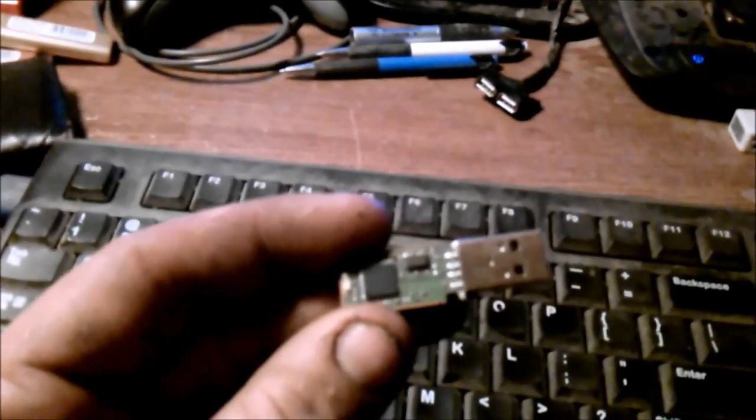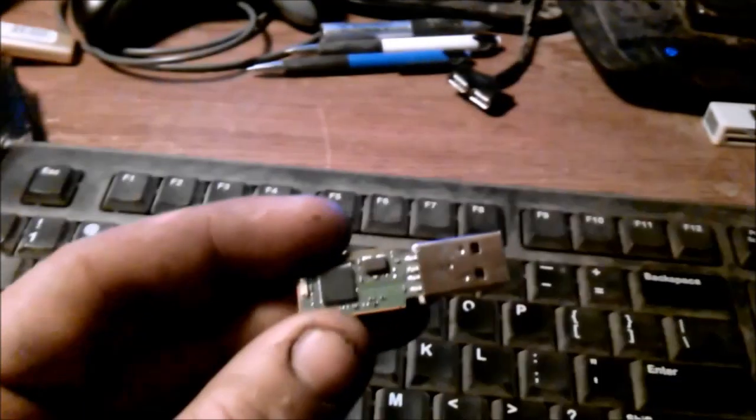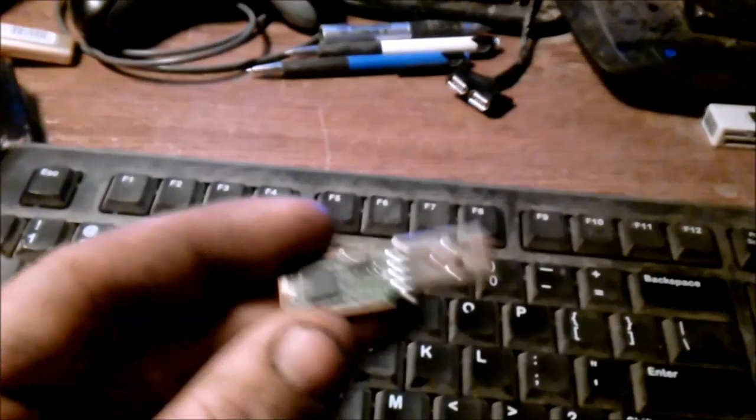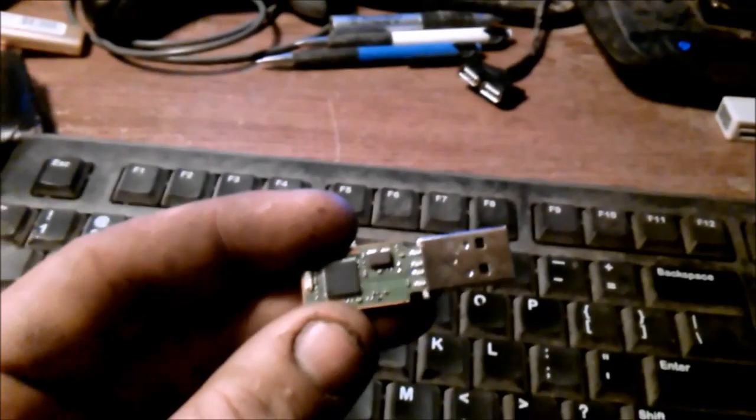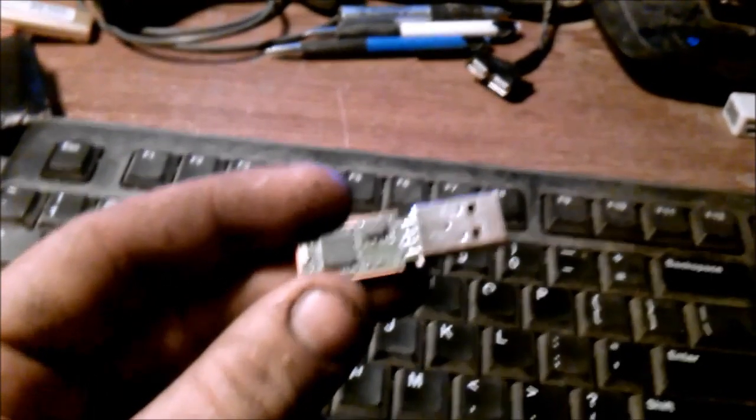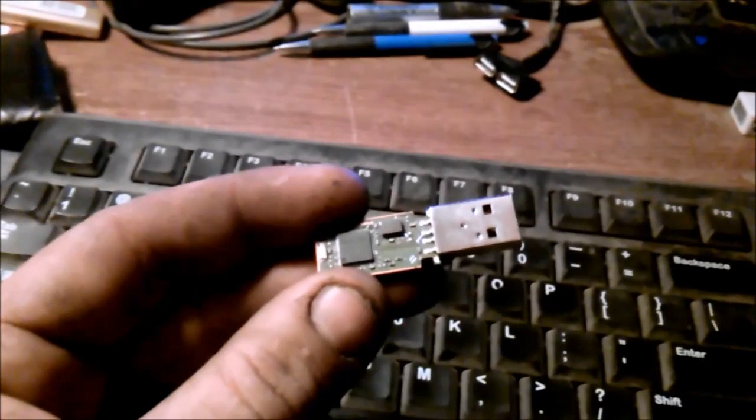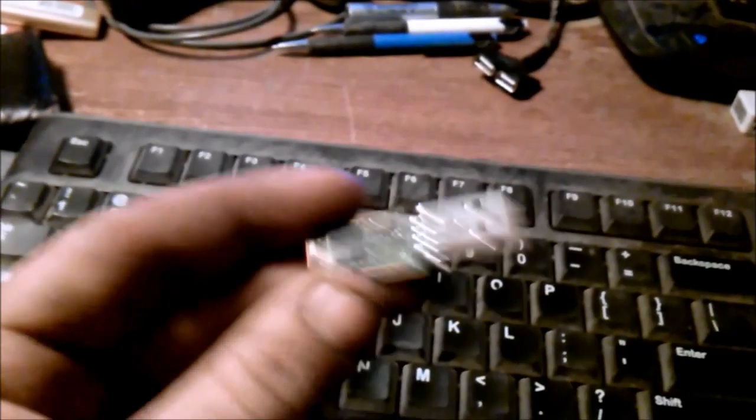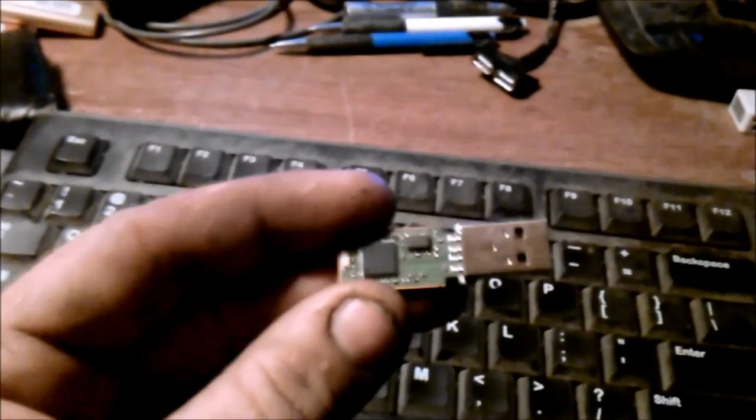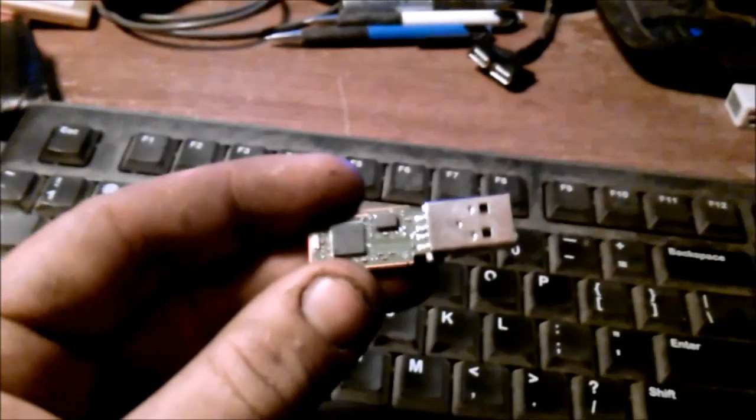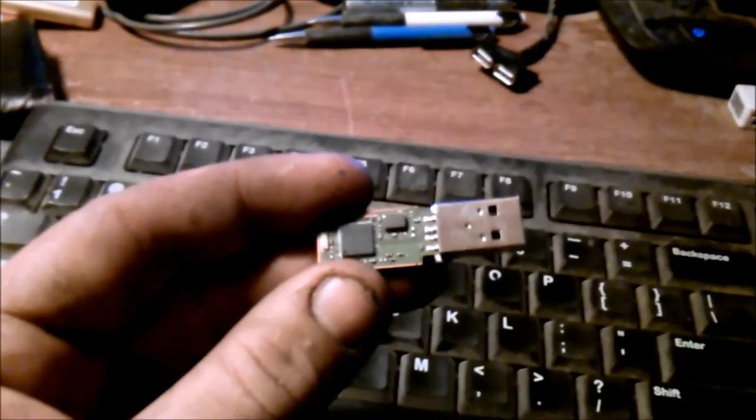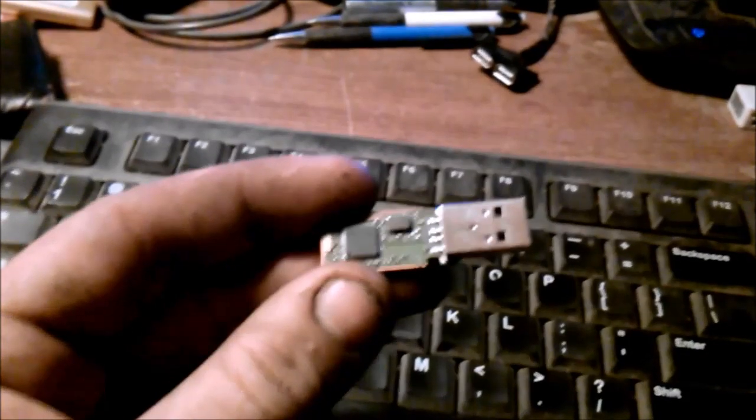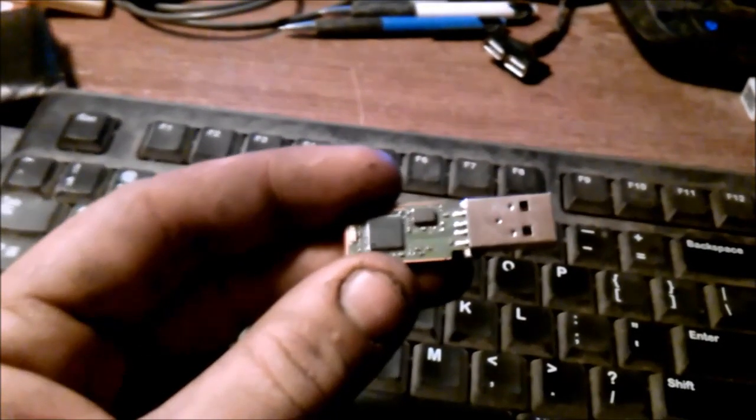It basically is just a very lightweight launcher that sits on that emulated CD drive and allows you to launch whatever you want from the USB drive itself. It has just got the launcher executable, a small configuration file that you can edit, and then a second configuration file that you place on the root of the actual USB drive storage space. And then you can configure it to launch whatever you want.